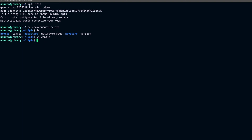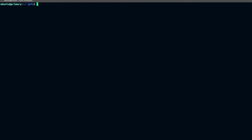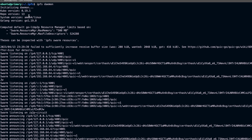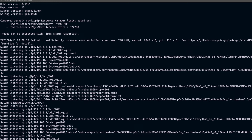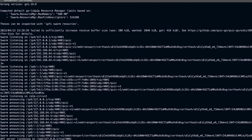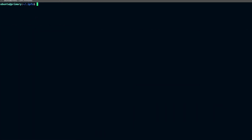Now what we can do is create a systemd service so that we can run this IPFS node in the background. One way to run the IPFS node is to simply run ipfs daemon, which will run the program right there. Instead, I'll create a systemd service. I'll use sudo touch to create a file at /etc/systemd/system/ and call the service ipfs-node.service.